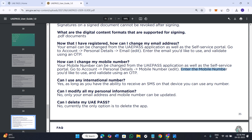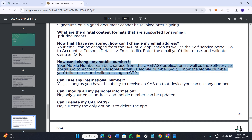You will have to simply click on the edit option right next to it, and then enter the new mobile number that you want to use. After that, you need to validate this mobile number with the help of an OTP that will be sent to your new mobile number. This way you will be able to easily add your new mobile number to the UAE Pass mobile application.